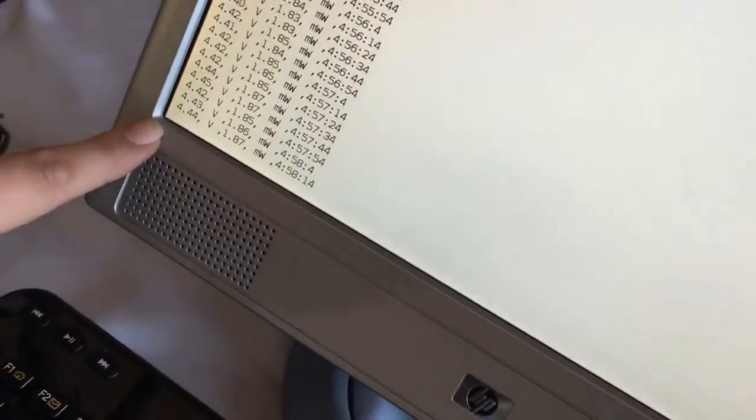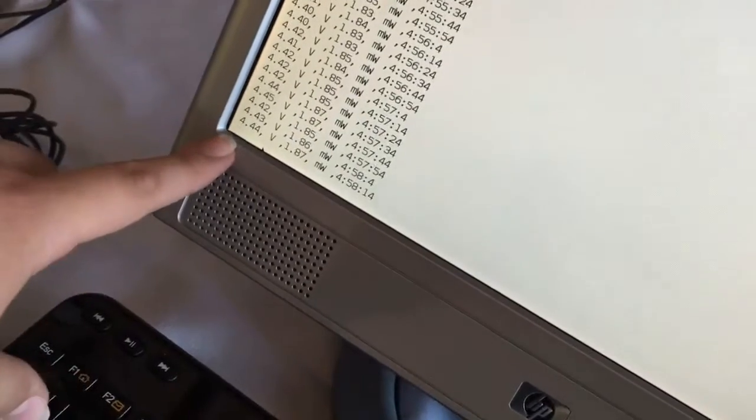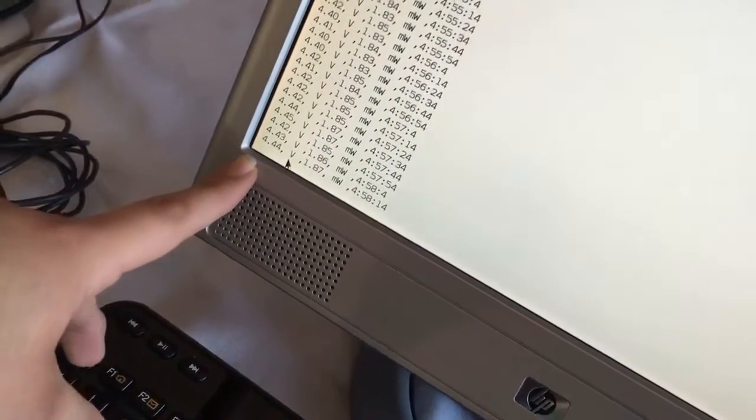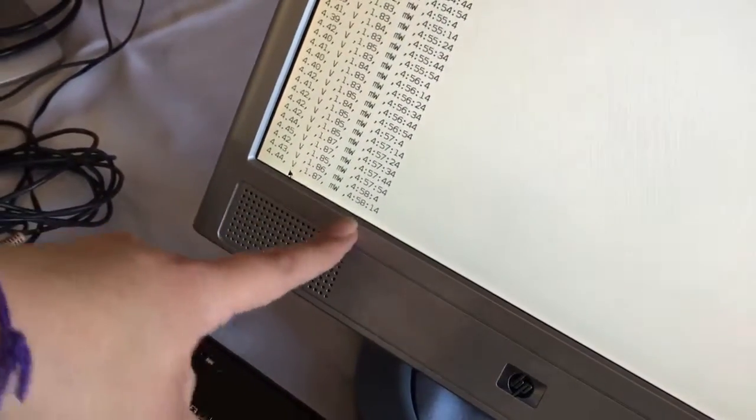So right now, it's getting about 4.4 volts and it's been running for about five hours.